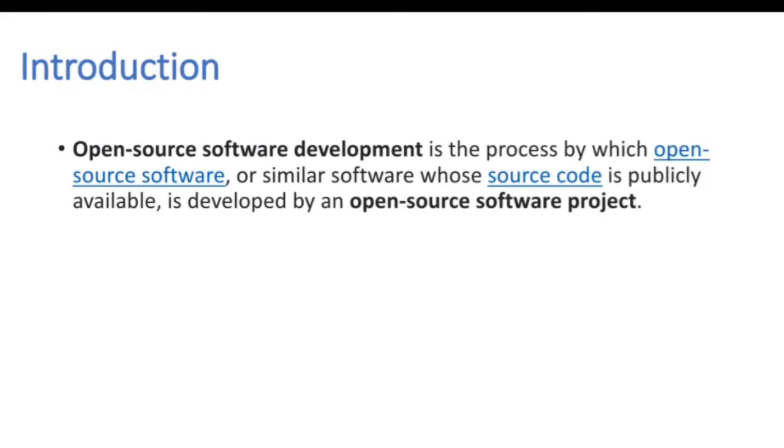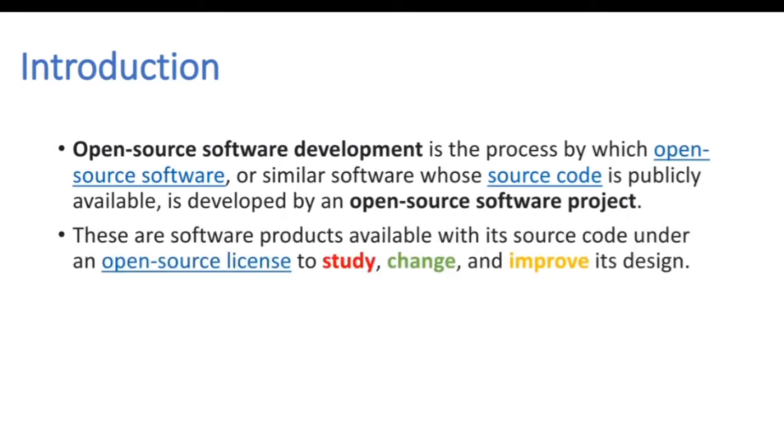Open Source Software Development is a process by which open source software or a similar software whose source code is publicly available is developed by an open source developmental project. These are the software products available with its source code under an open source license to study, change and improve its design.